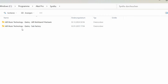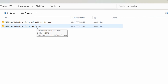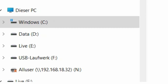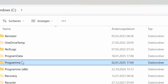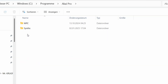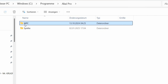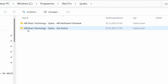Here you can see my two plugins that I have recently installed: the Air Multiband Filterbank and the Subfactory plugin from Air Music Technology. When you want to find these plugins, you can see where they have been installed. It is under Windows C, in my case under Programs, and then I'm choosing the directory Akai Pro. There you can see I have a folder called MPC and also a new folder called Synth.